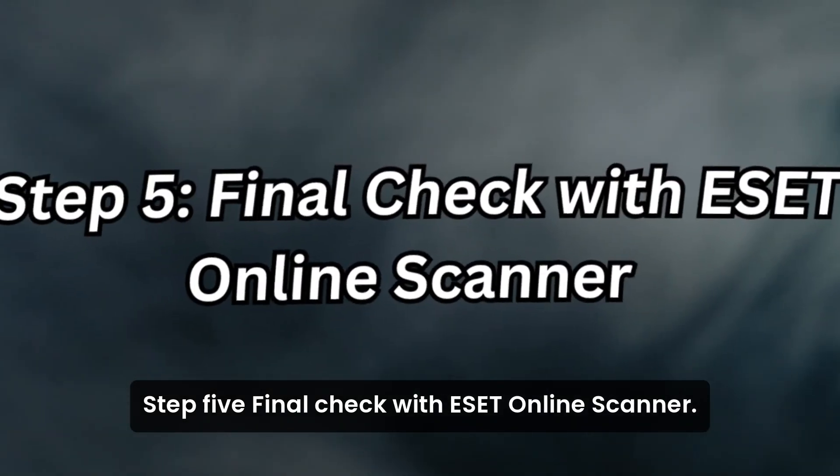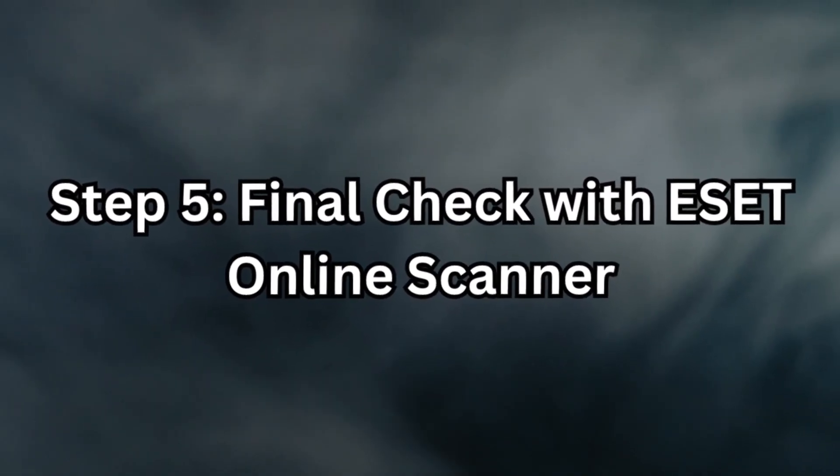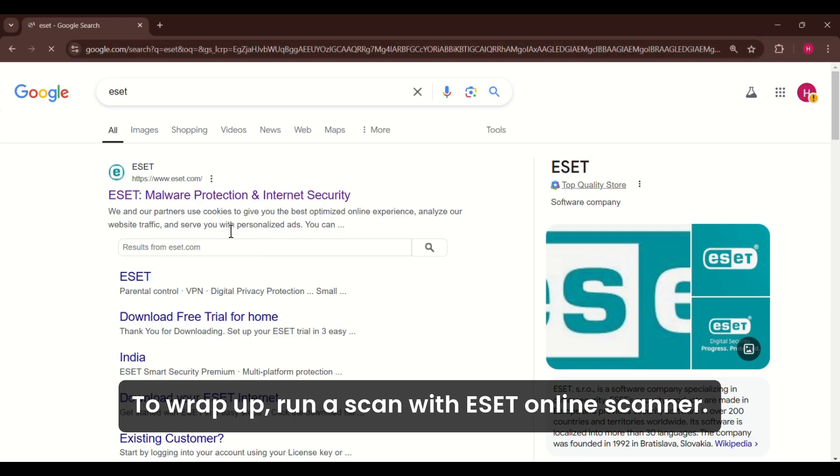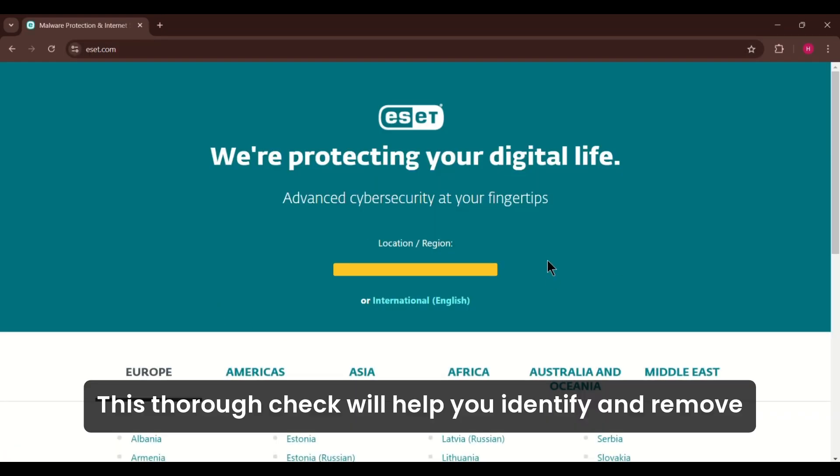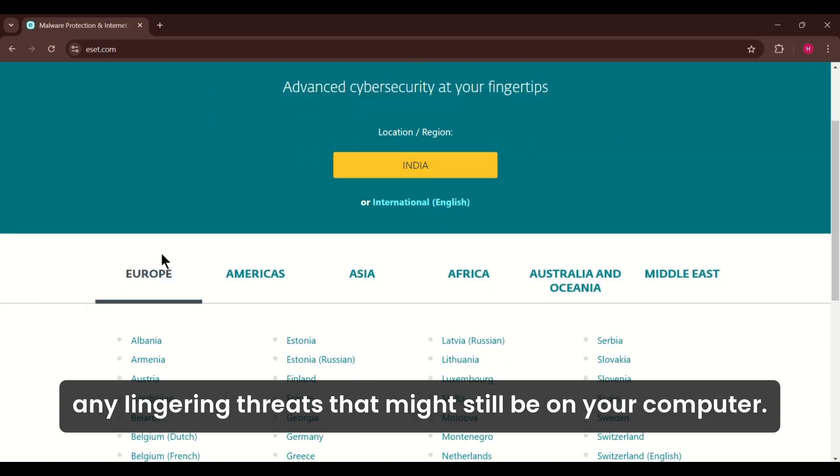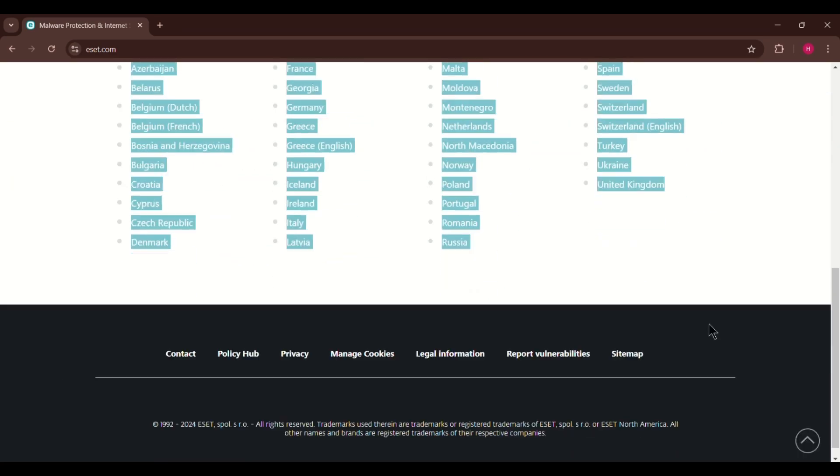Step 5: Final Check with ESET Online Scanner. To wrap up, run a scan with ESET Online Scanner. This thorough check will help you identify and remove any lingering threats that might still be on your computer.